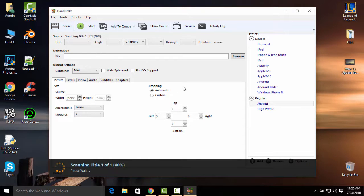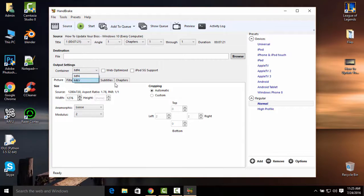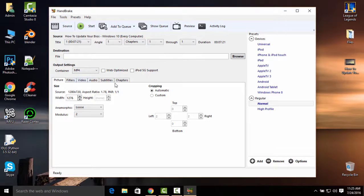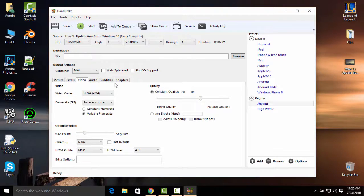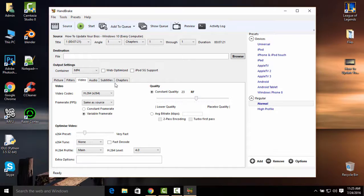Make sure that the container is on MP4 and not in MKV. Click on video here and just drag on the left until it's 23 for the constant quality. This is going to reduce the video file size but not the quality of the video.